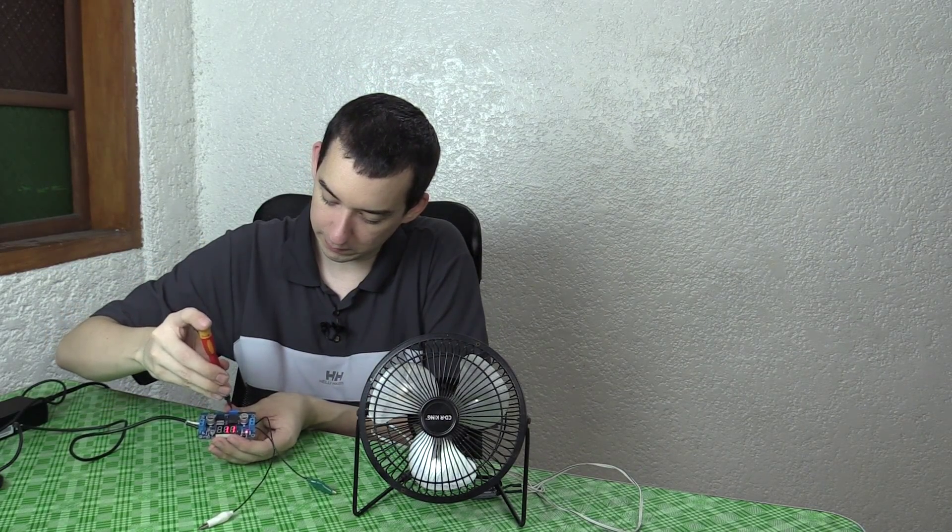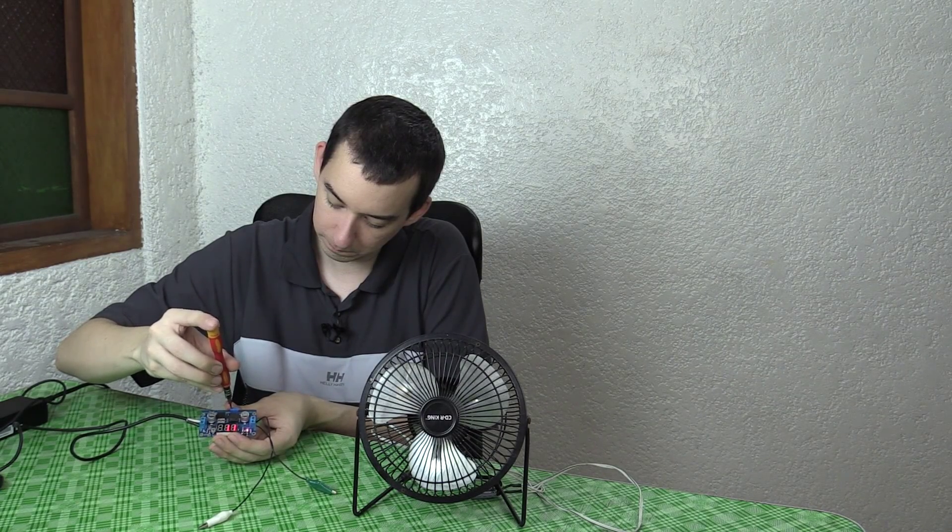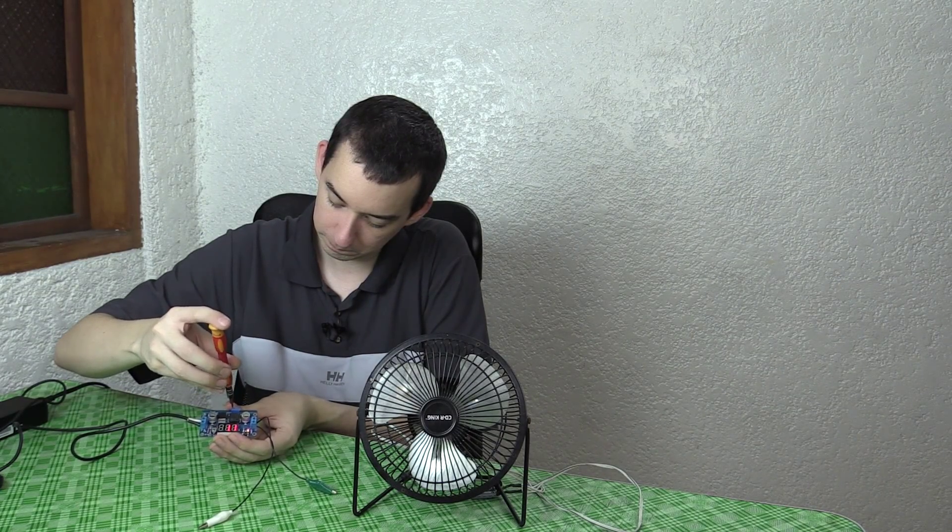So here I have a USB fan, which is, of course, 5 volts. So I'm going to set the LM2596 to 5 volts.